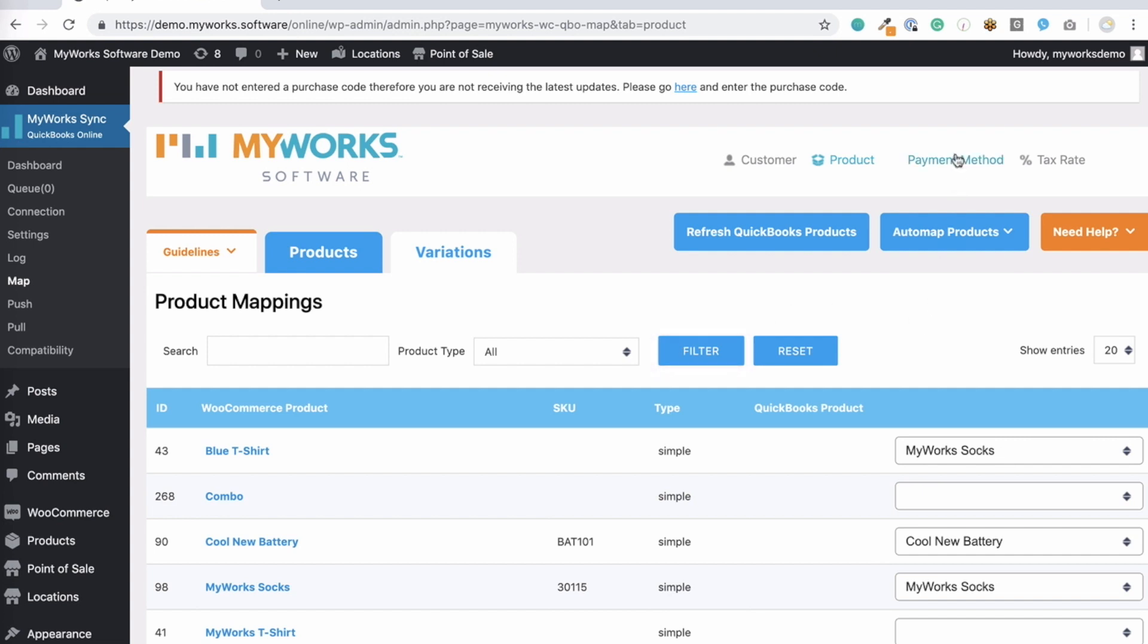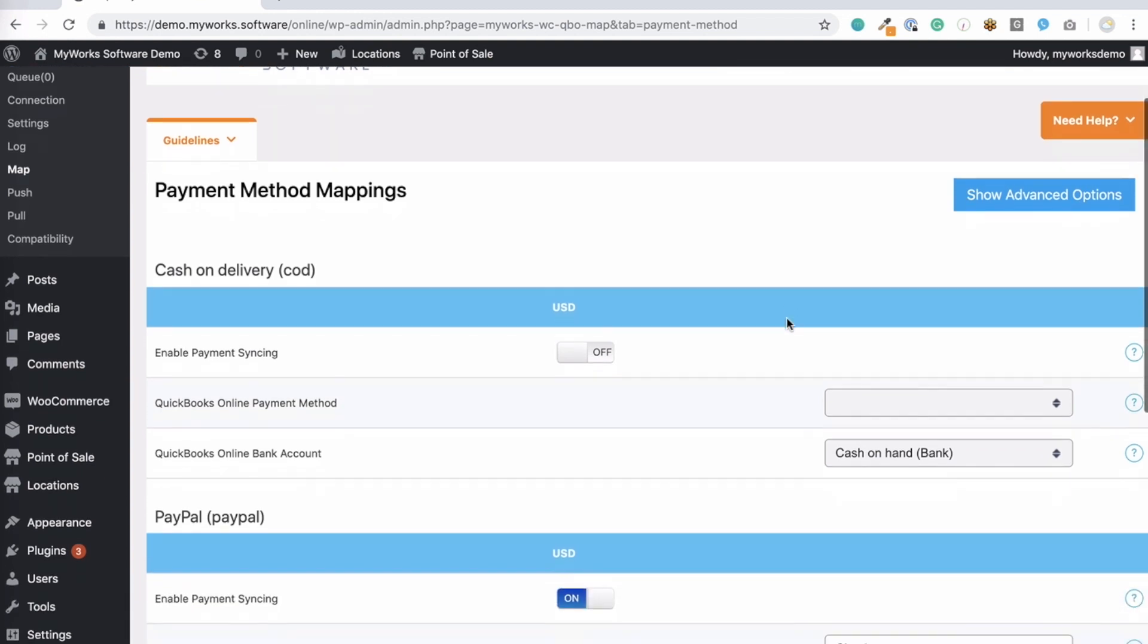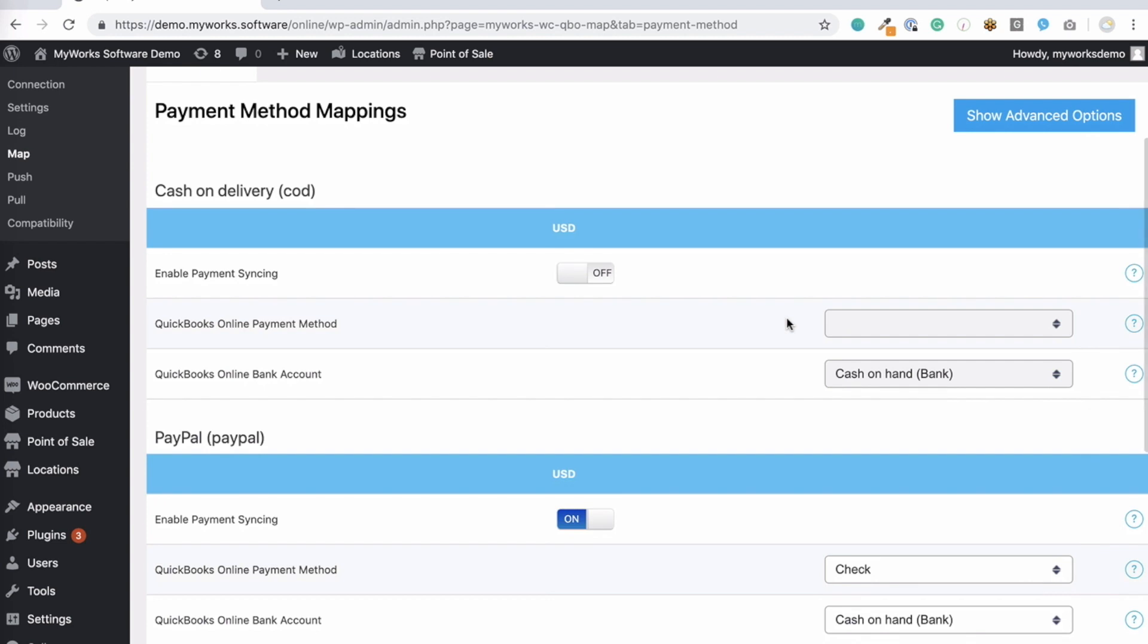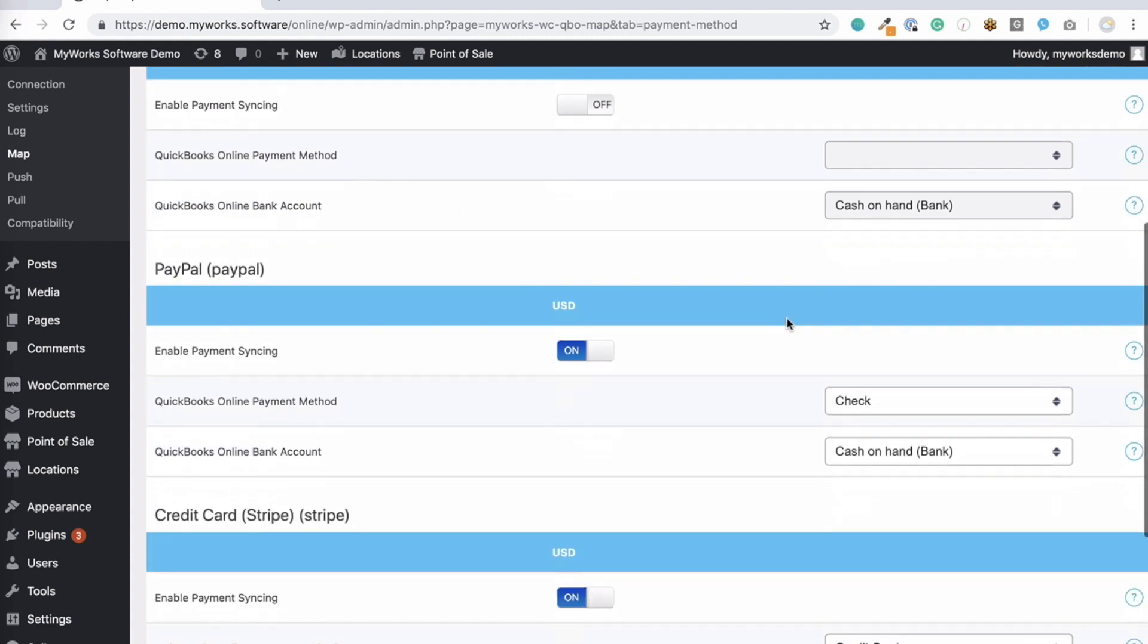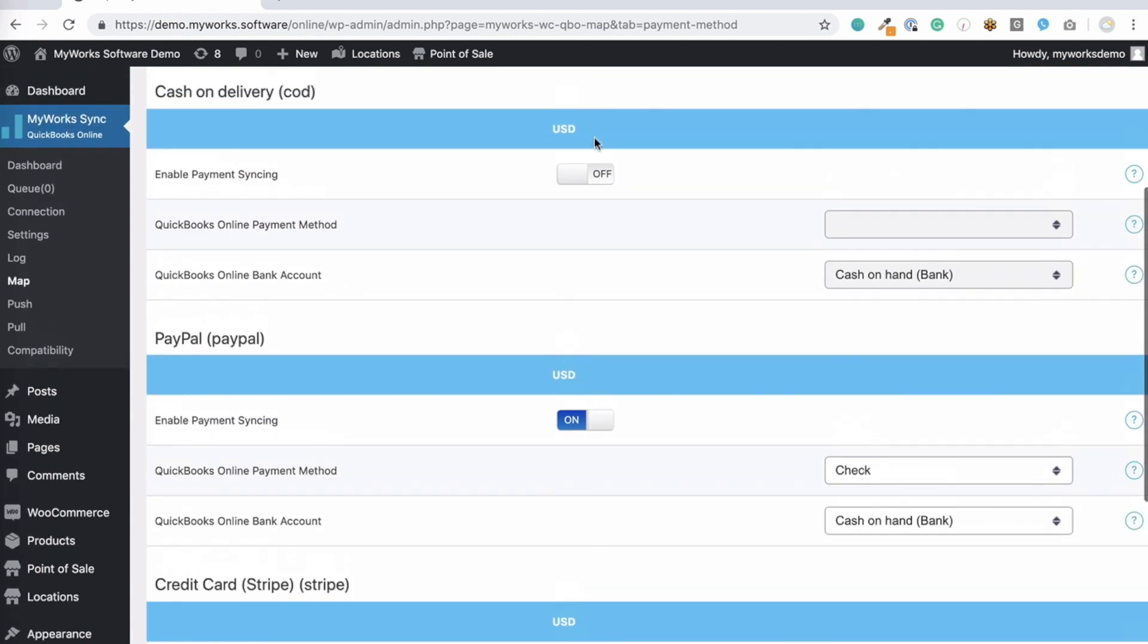Now on to payment mappings. This page allows you to control where we sync orders paid by your different WooCommerce gateways to QuickBooks, setting a specific bank account for each WooCommerce payment gateway. We're compatible with any WooCommerce gateway you use, and you'll see one section of this page for each gateway you have activated. Simply enable the switch to begin syncing those payments.